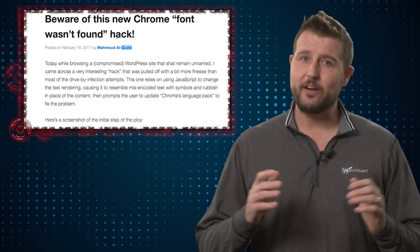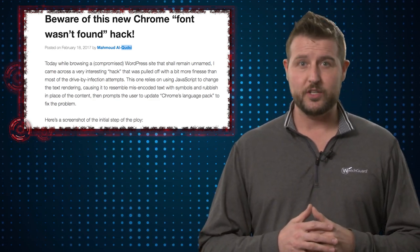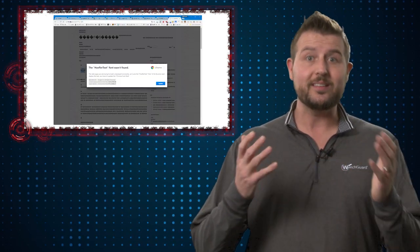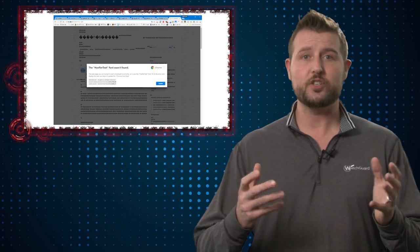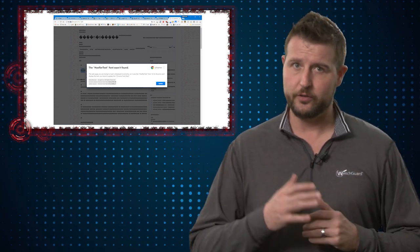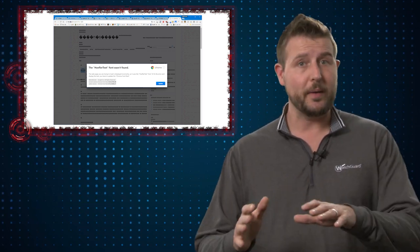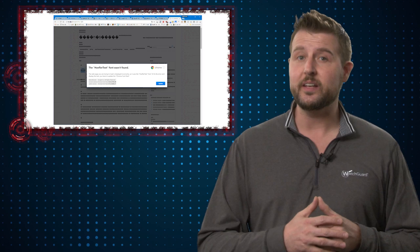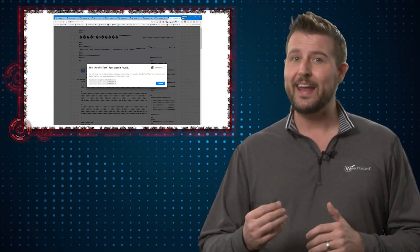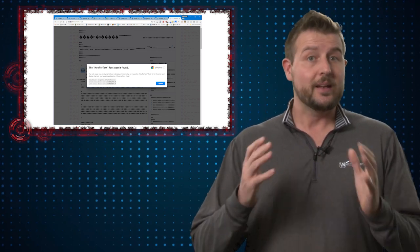The researcher found a hijacked WordPress page, and when he visited this page, the text on the page turned into random characters and was unreadable. Apparently behind the scenes there was some JavaScript created to make the text appear unreadable.